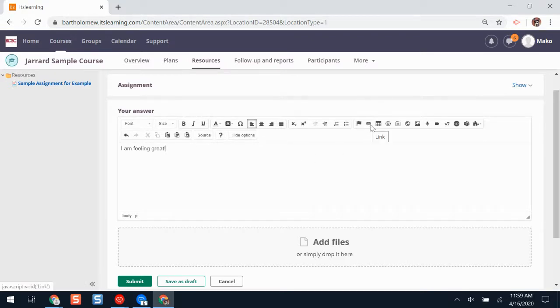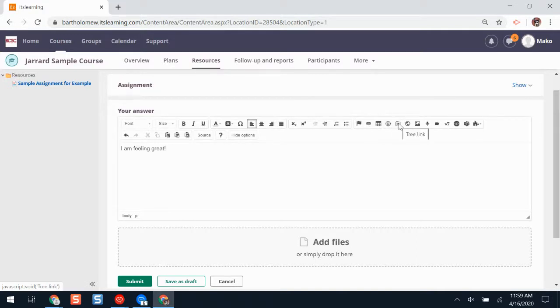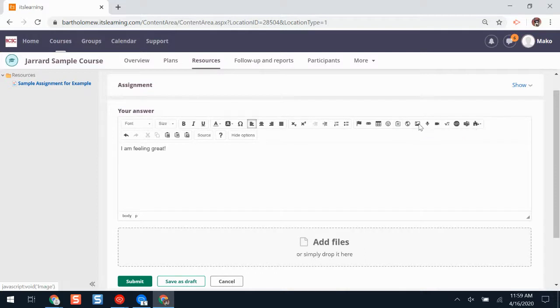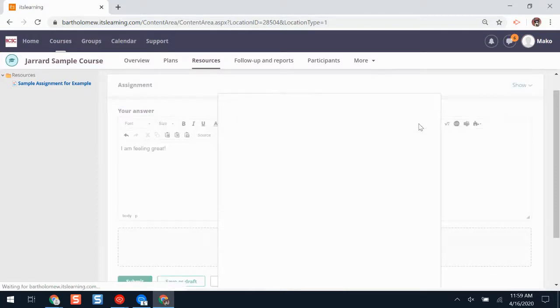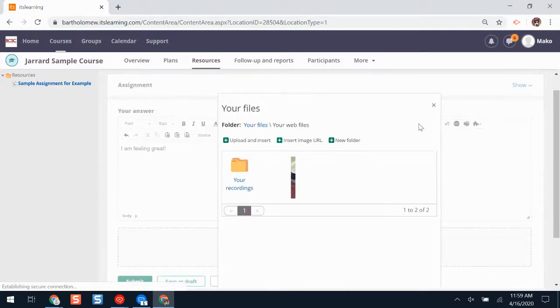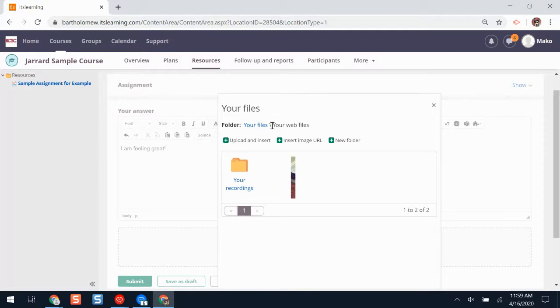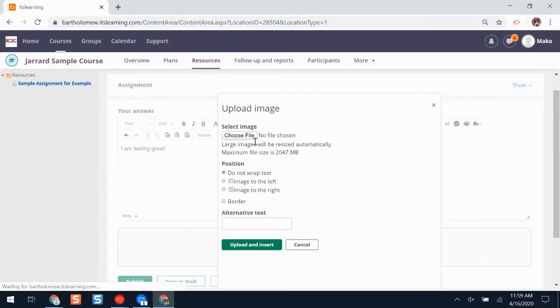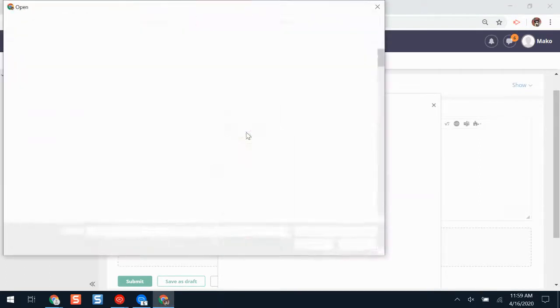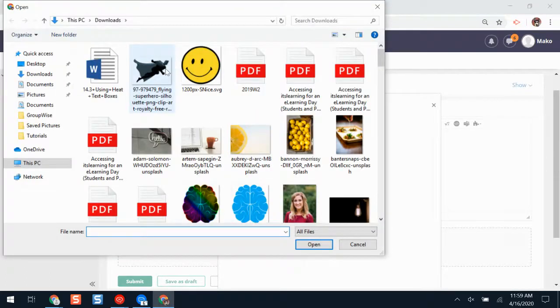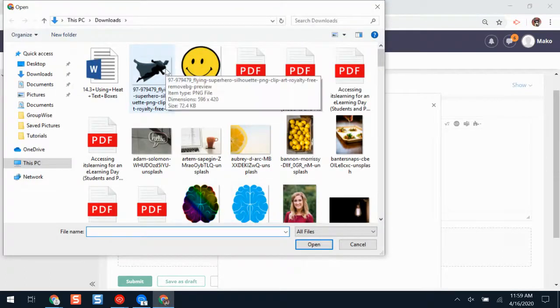I'm curious about what one of these buttons does. If I hover my cursor over the button, it will explain to me what it does. If I click image, I can add an image onto my answer. I'll click upload and insert, choose file, and then select a file on my device.